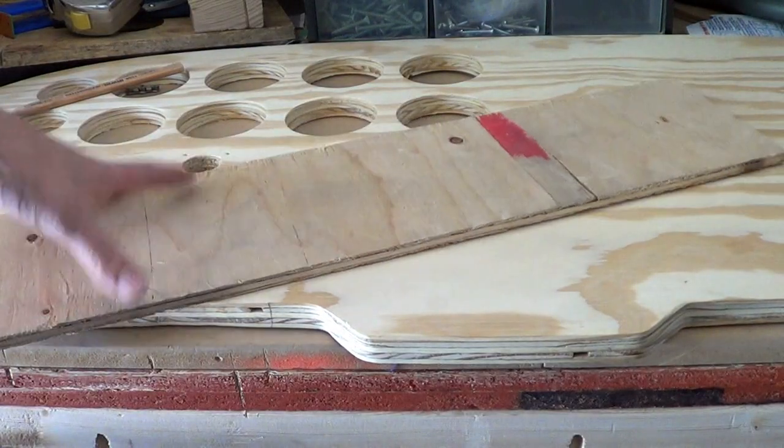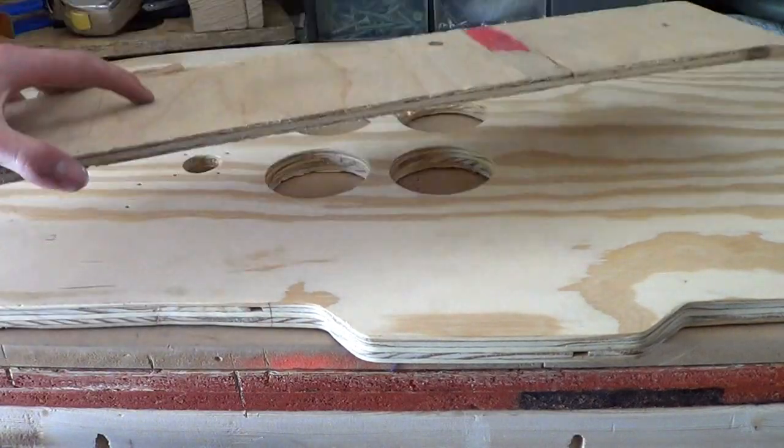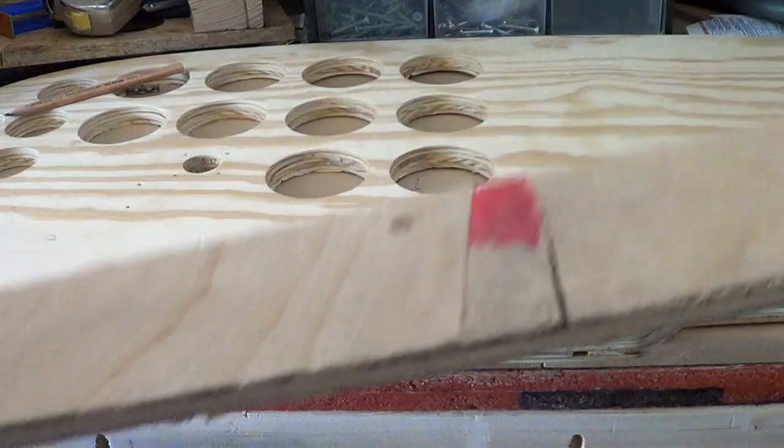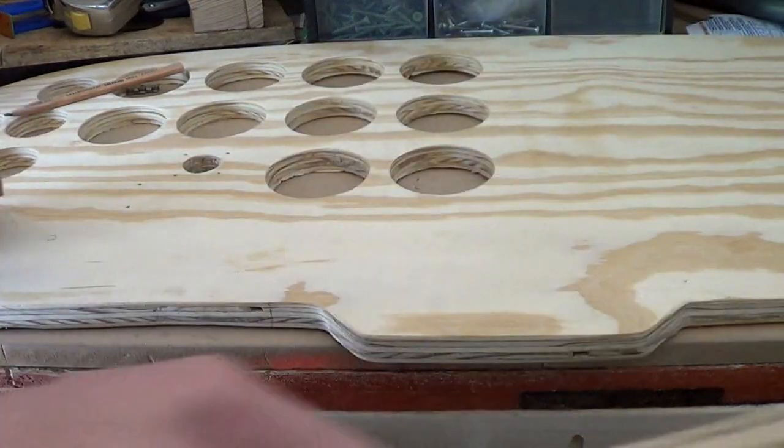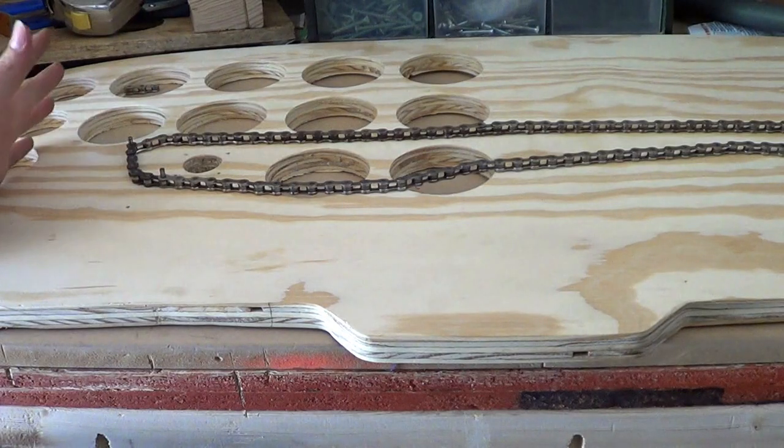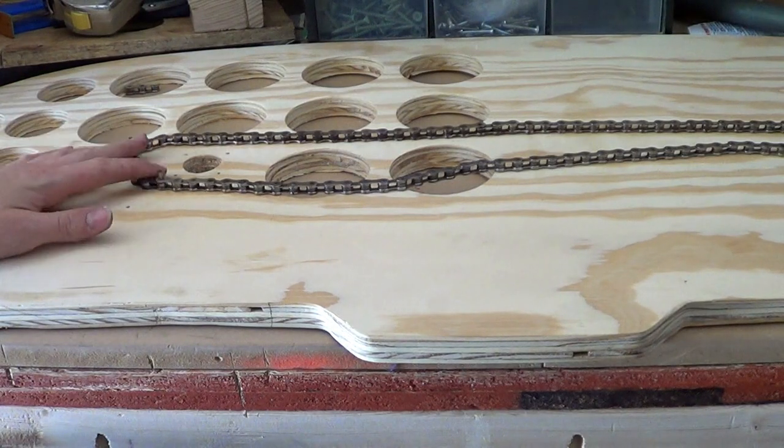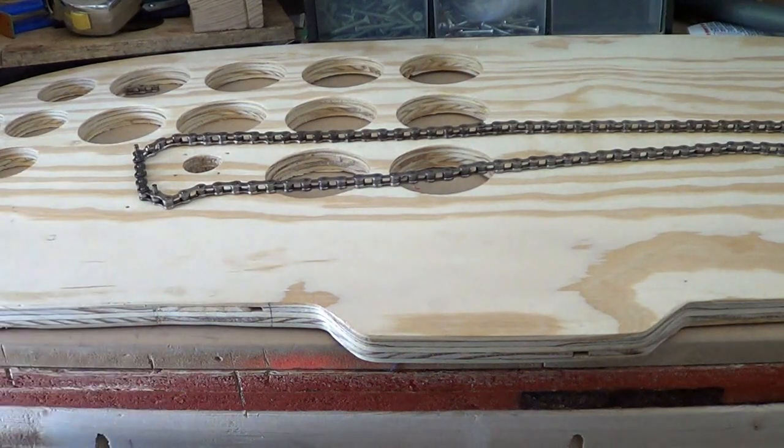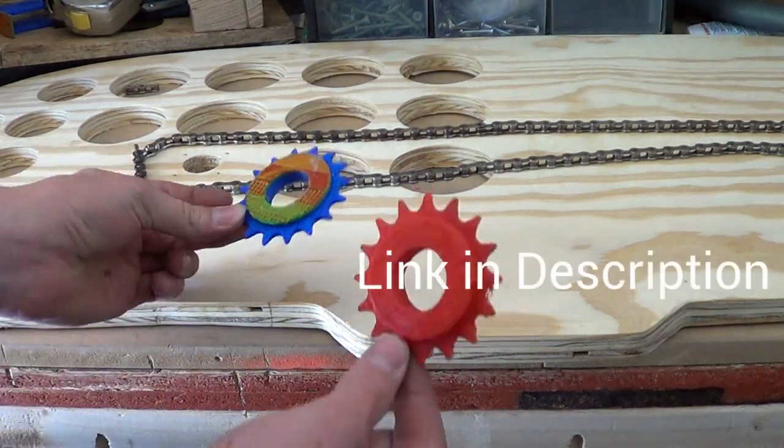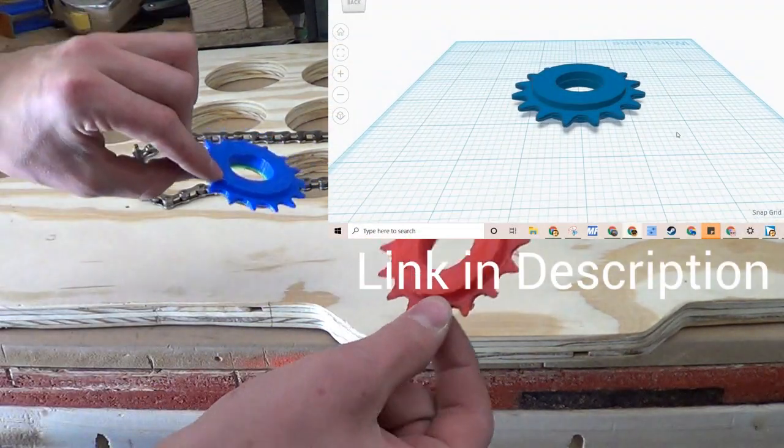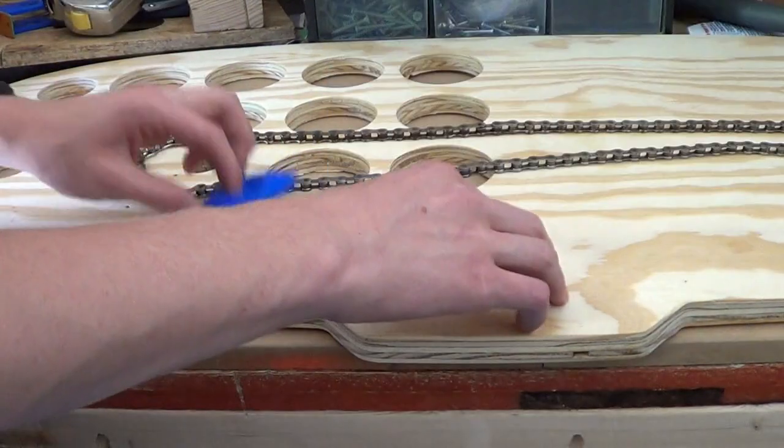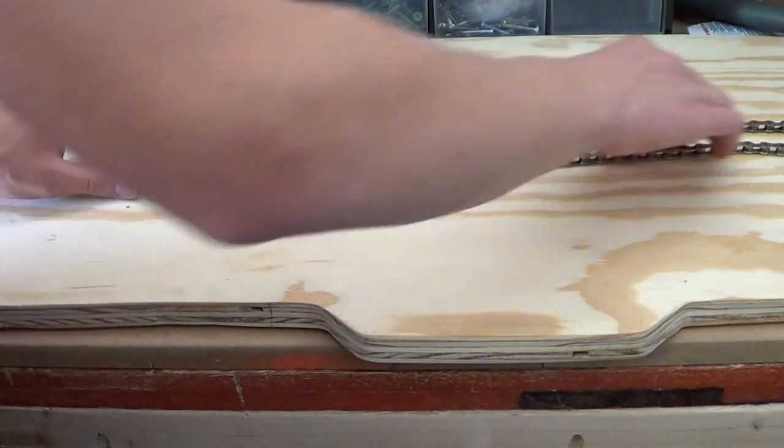We have our piece of wood right here and we're going to put this aside for a little bit and get our chain. Right here I have a standard bicycle chain and then I 3D printed these two sprockets right here, and then these go right here.